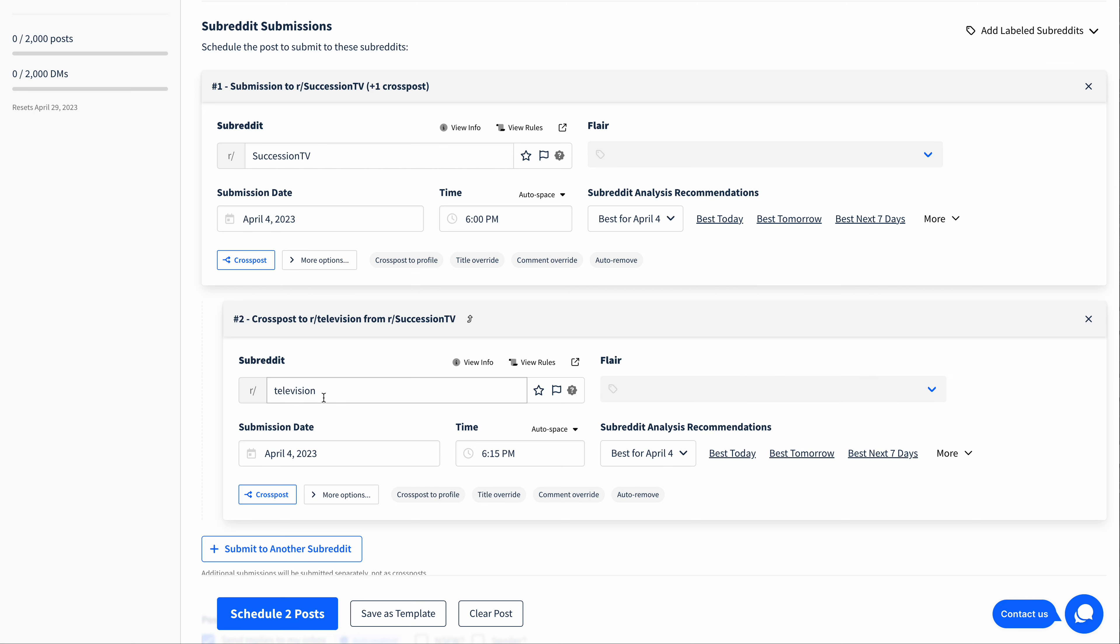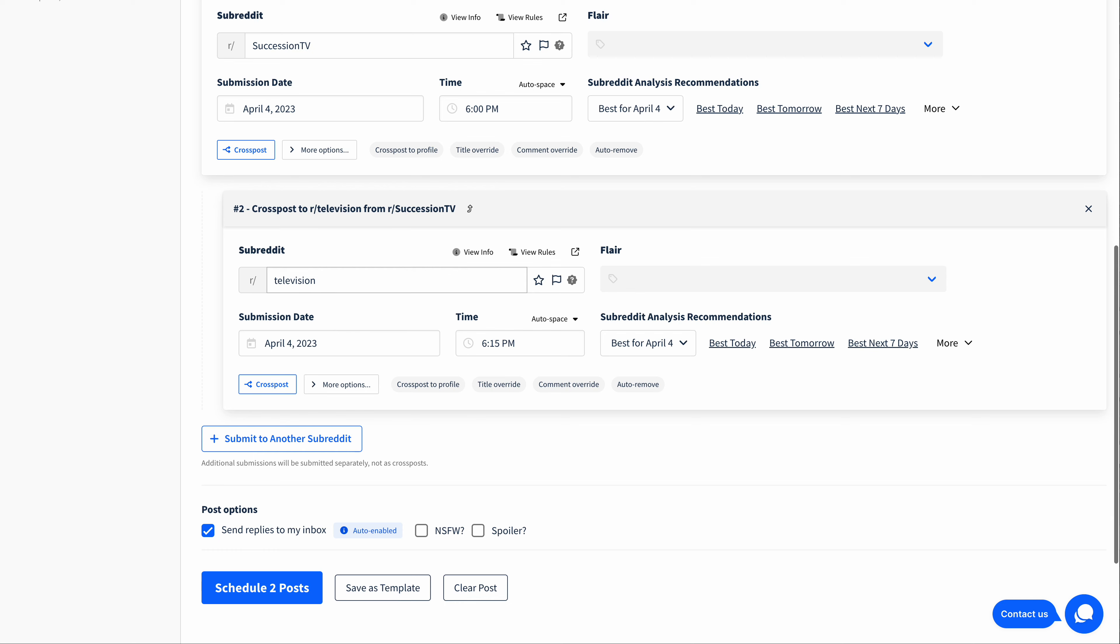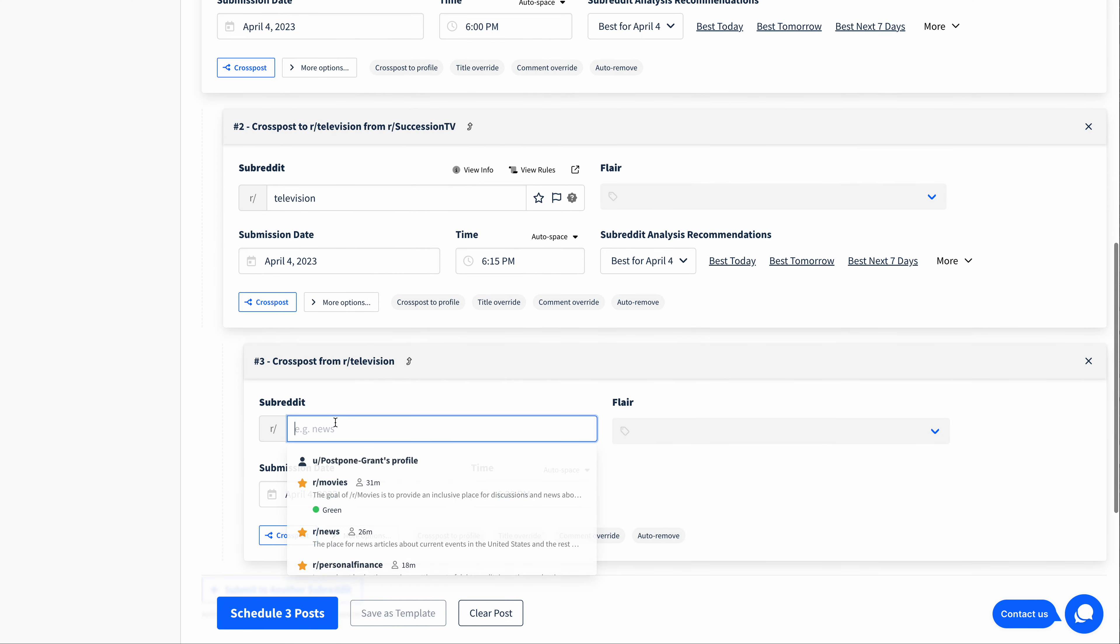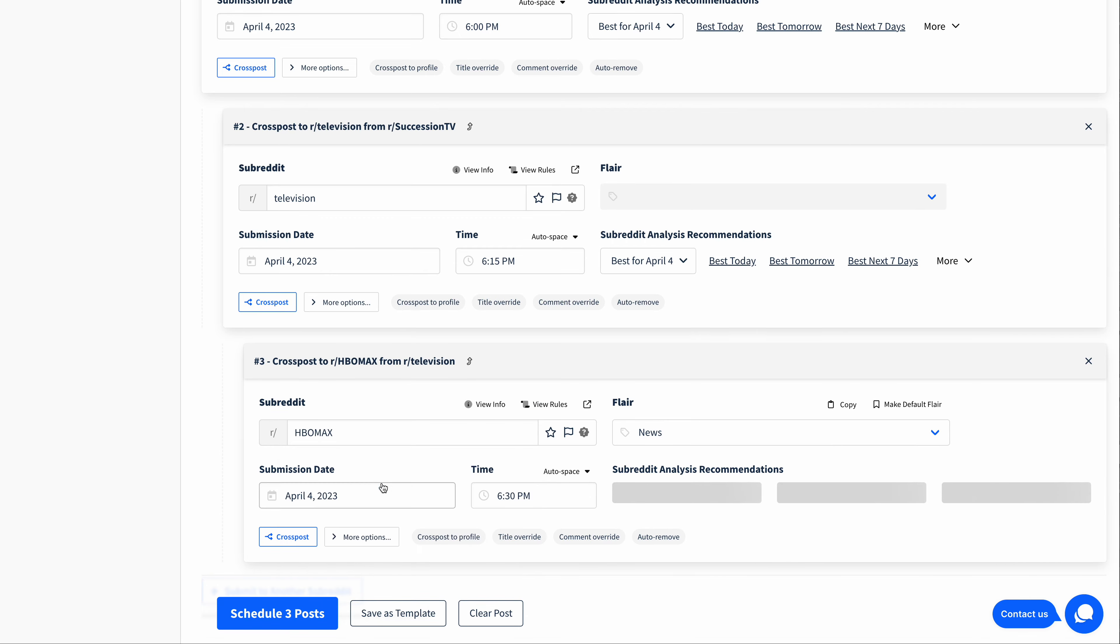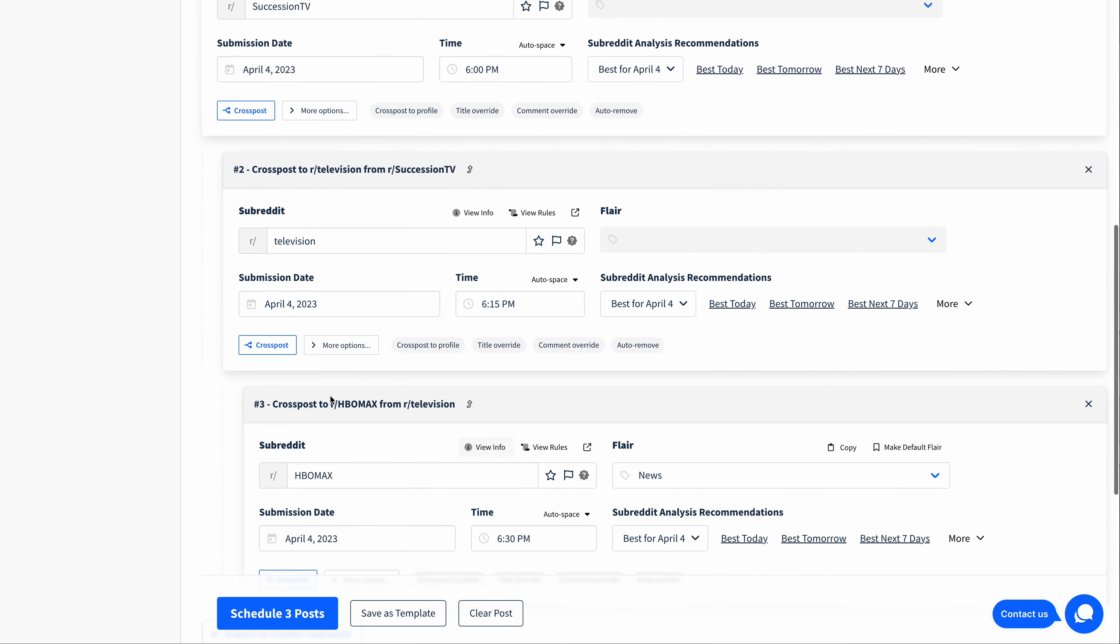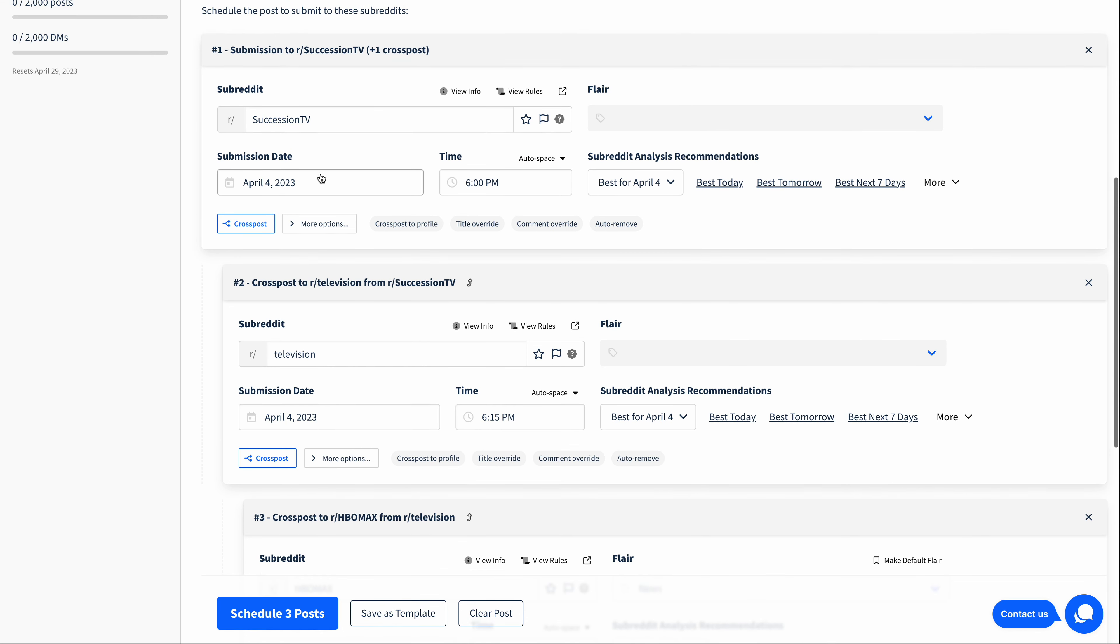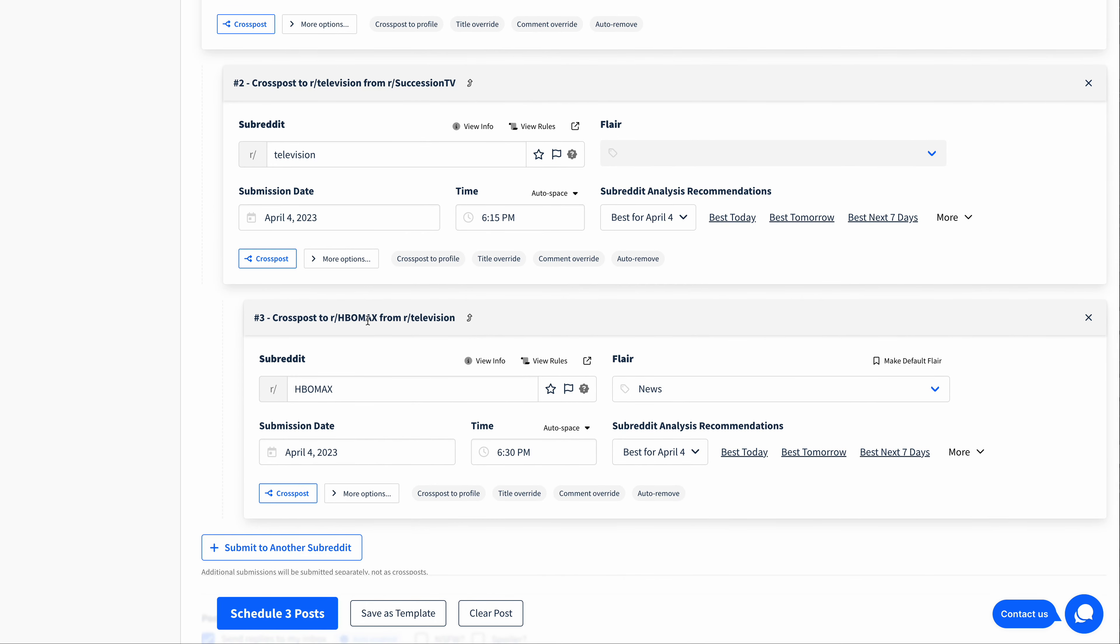You can cross post at multiple levels as well. So I can cross post this further from Television to, say, HBO Max. And we'll choose that subreddit there. So I'm now going to submit to SuccessionTV, and then cross post to Television 15 minutes later, and then cross post to HBO Max 15 minutes after that.